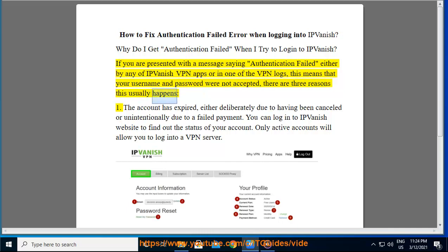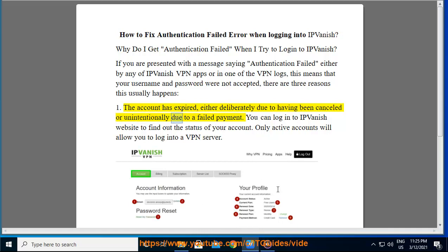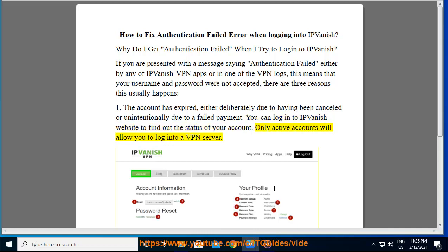There are three reasons this usually happens. First, the account has expired, either deliberately due to having been cancelled, or unintentionally due to a failed payment. You can log into the IPVanish website to find out the status of your account. Only active accounts will allow you to log into a VPN server.